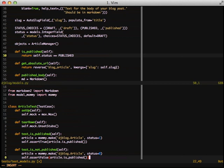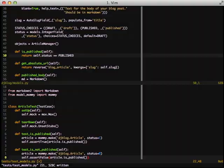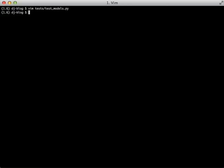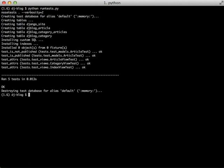So we do testIsNotPublished, use mommy.make again, set the status to zero. And then we assert that what we get back is false calling the exact same method. With that done, let's actually go ahead and run our tests. And we can see we have testIsNotPublished and testIsPublished run in there. So now we're up to five passing tests.